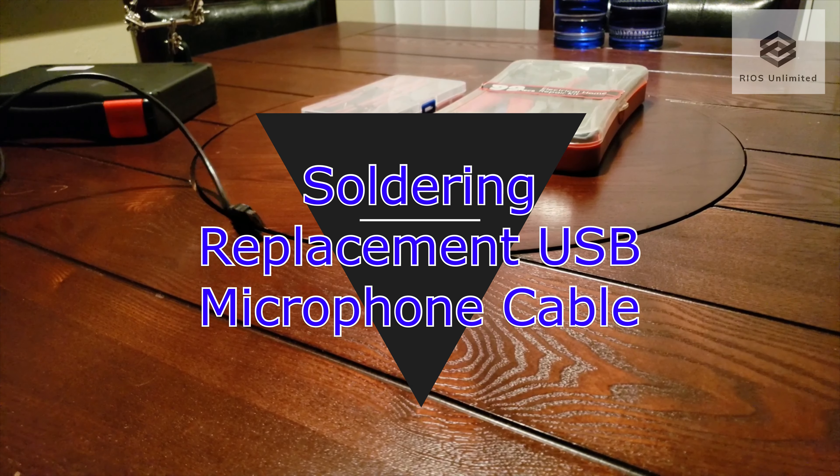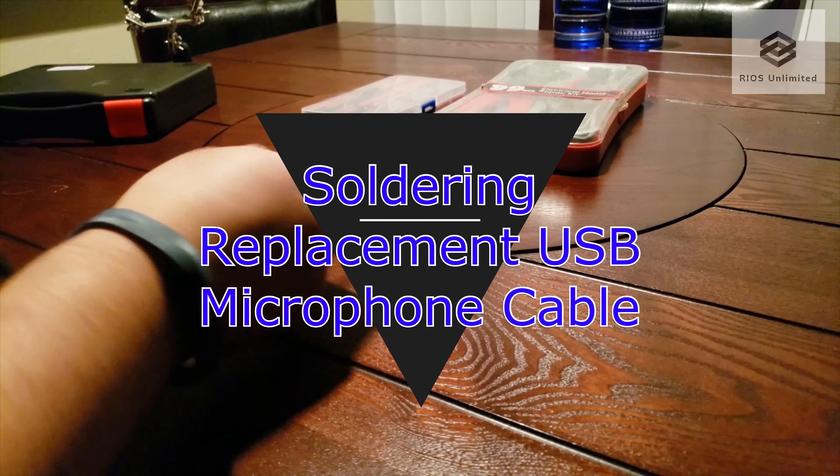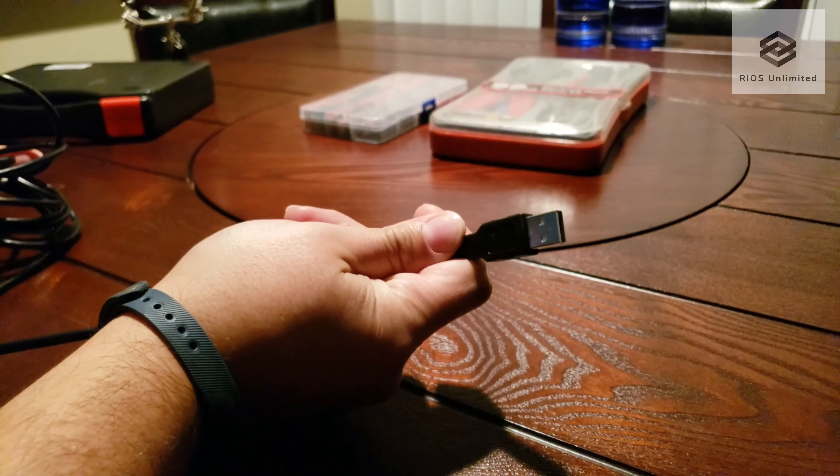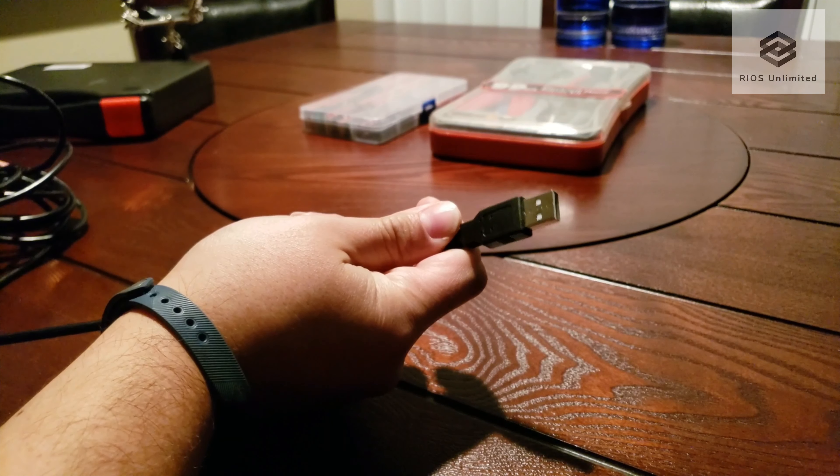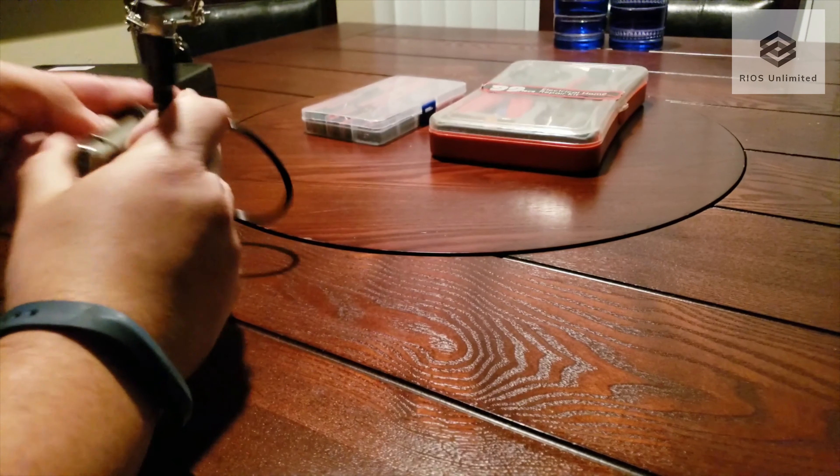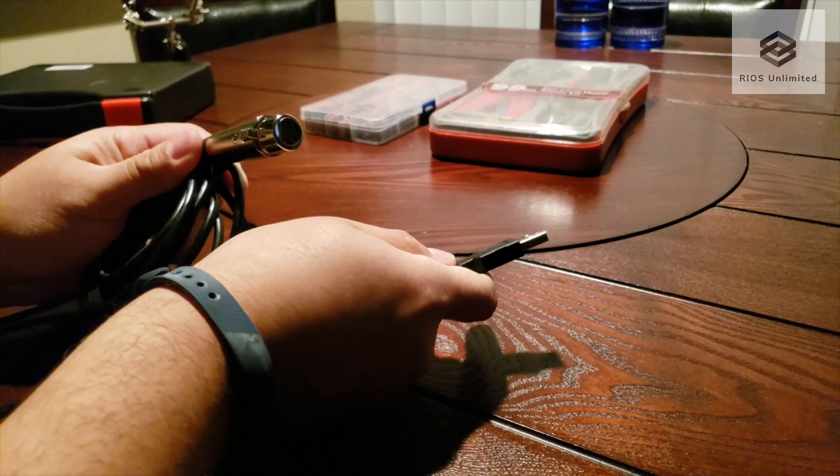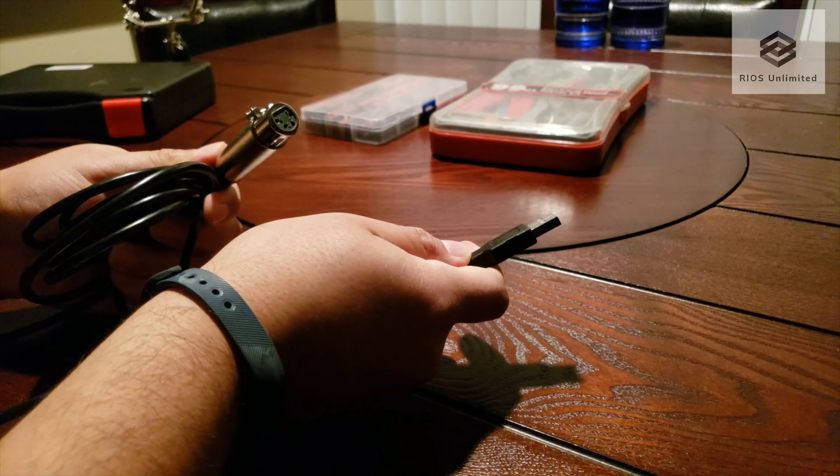Thank you for watching my video. Today I'm replacing the USB portion on my microphone cable. I've been having a difficult time detecting the USB microphone through my PC. I decided to cut the USB end and solder a new one.